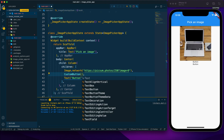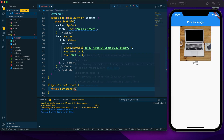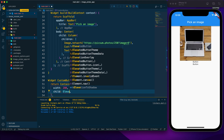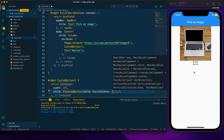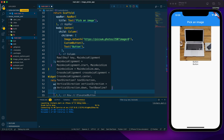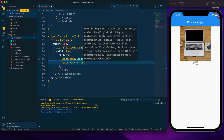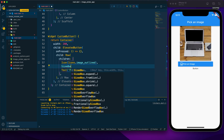I'm creating a custom button widget that returns a Container. Within the container I'll provide a width, and for the child an ElevatedButton. Inside the ElevatedButton's child I use a Row so I can place an icon alongside the button text. I add the icon first, then the text, and provide an onPressed with a blank function for now. After saving, we can see the button rendered.